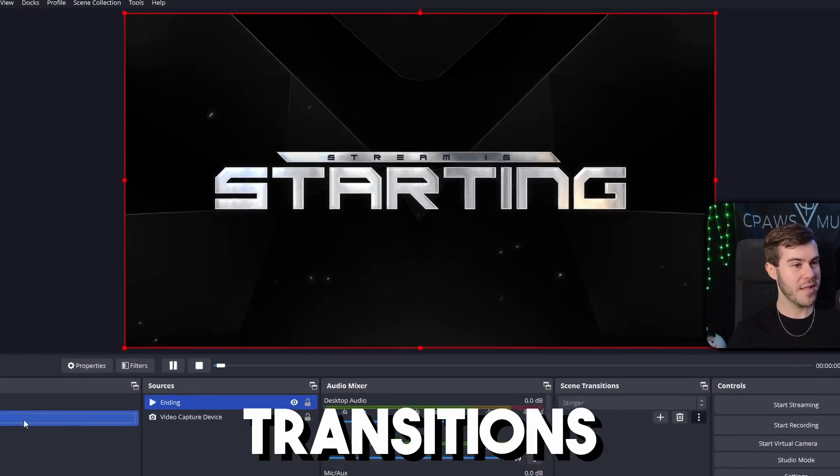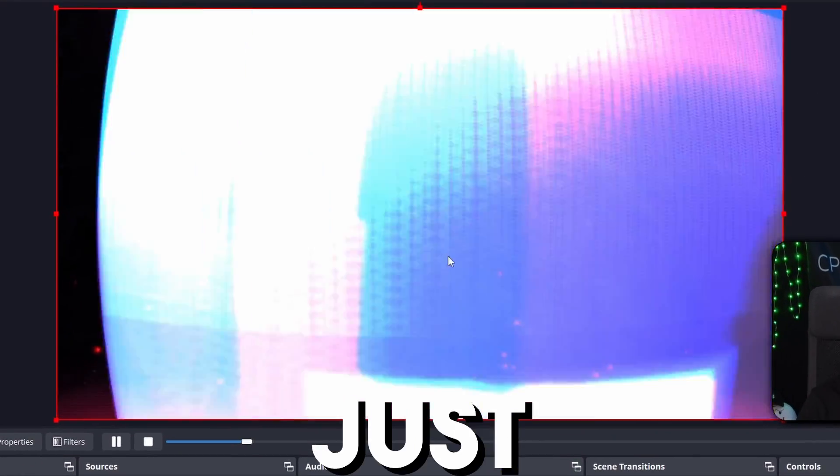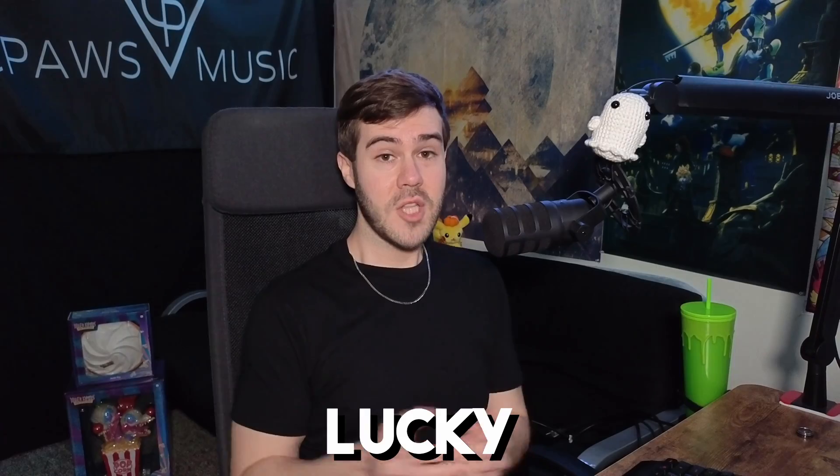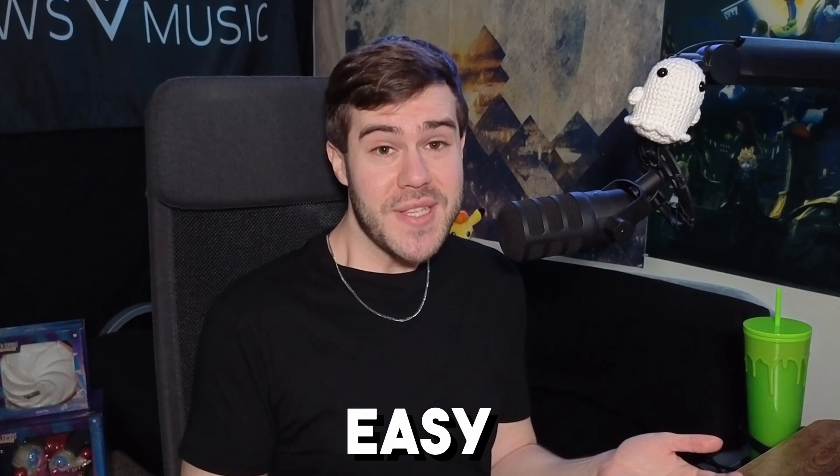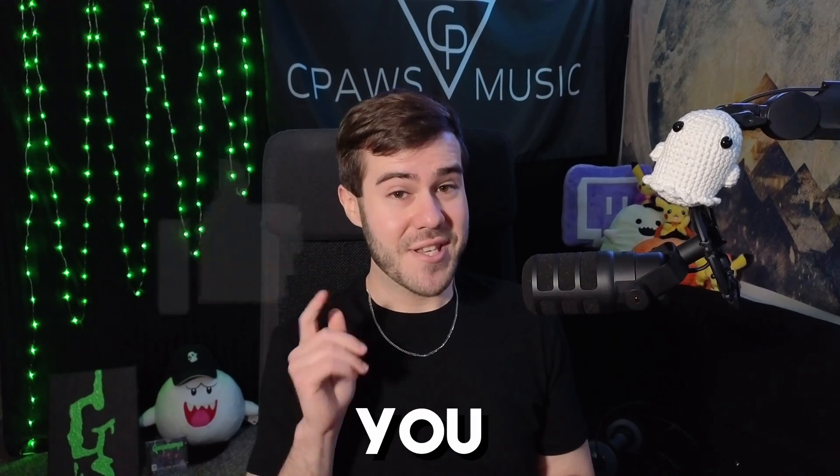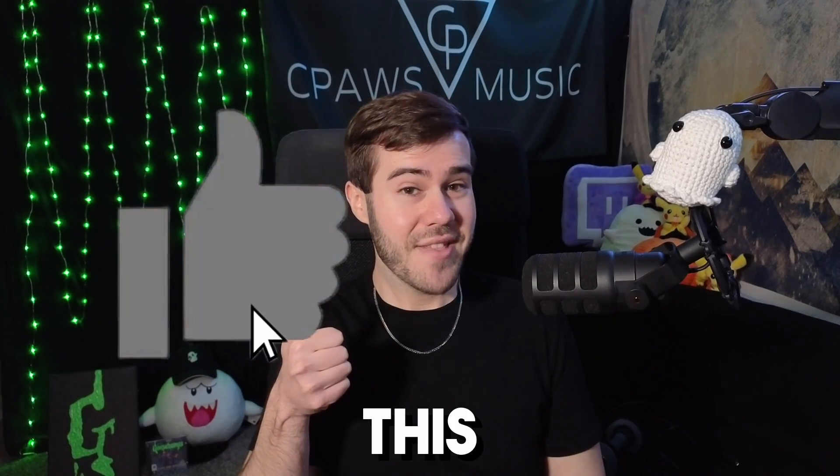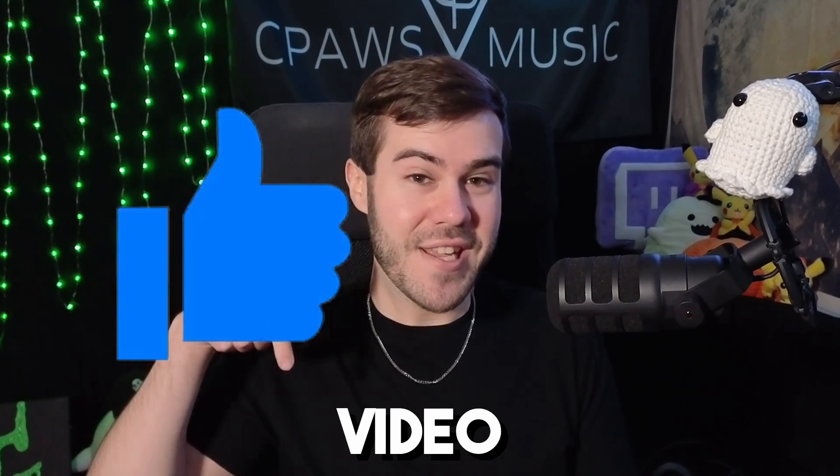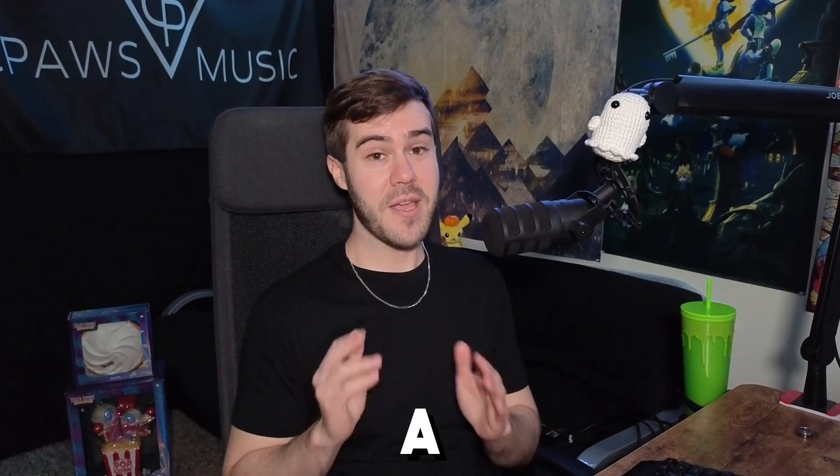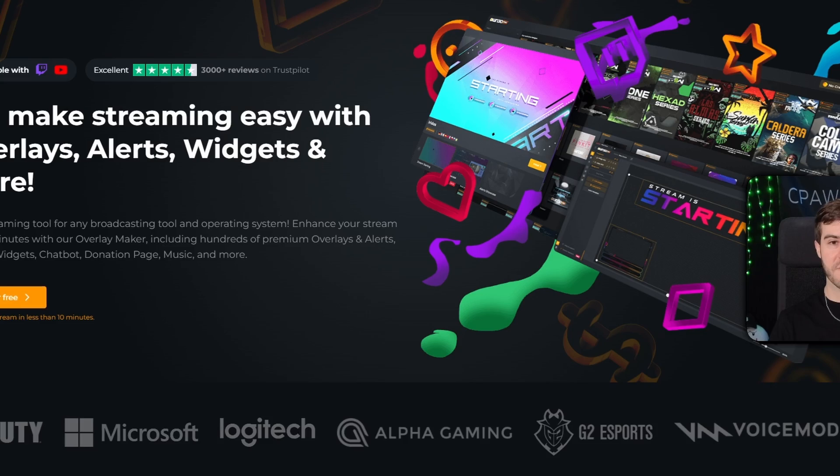Do you want to add cool transitions to your stream just like this? Lucky for you, I'm going to show you how, and it's super easy. So if that sounds good to you, drop a quick like on this video so other streamers can find this video. Then let's make like a baby and head out.